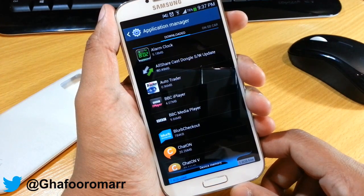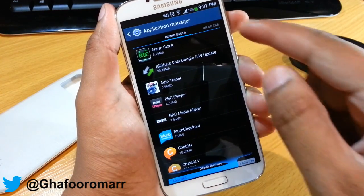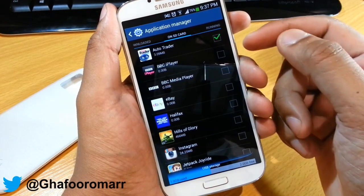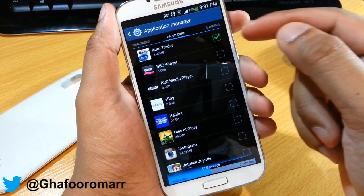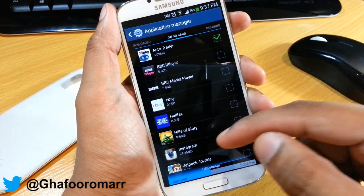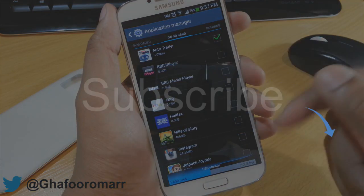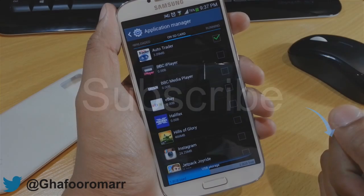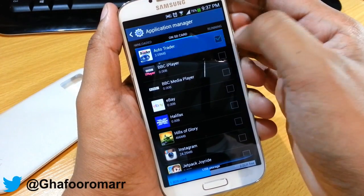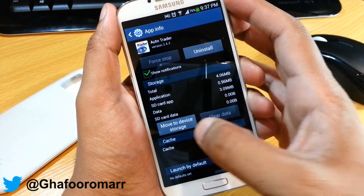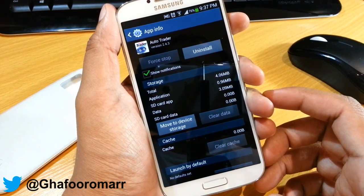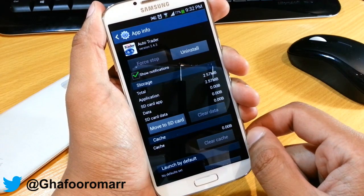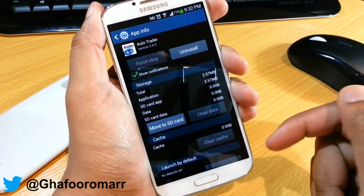Once you've moved the application over to the SD card, you can swipe over to the 'On SD card' tab and see all of the applications that are on your SD card, in case you forget which ones you put on. You can also go into them and move them back onto your phone if that's what you want to do. So that was just a quick look at that — thanks for watching guys, don't forget to like and subscribe, see you in the next one.